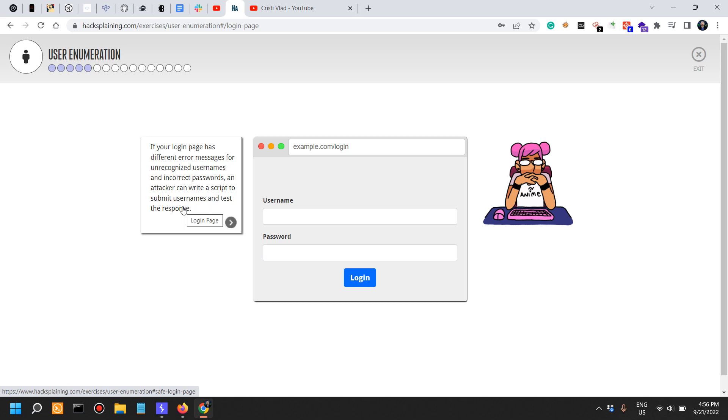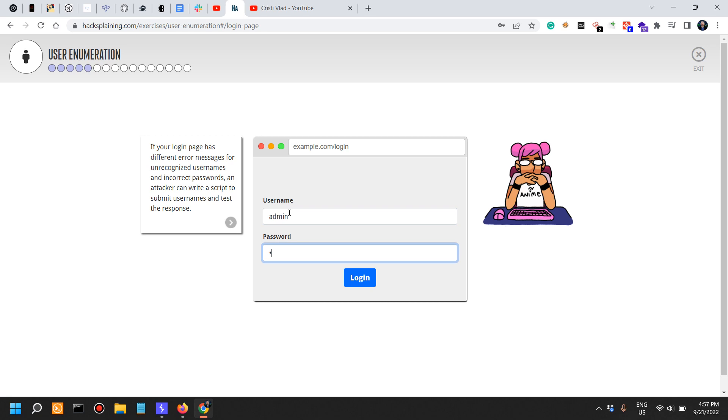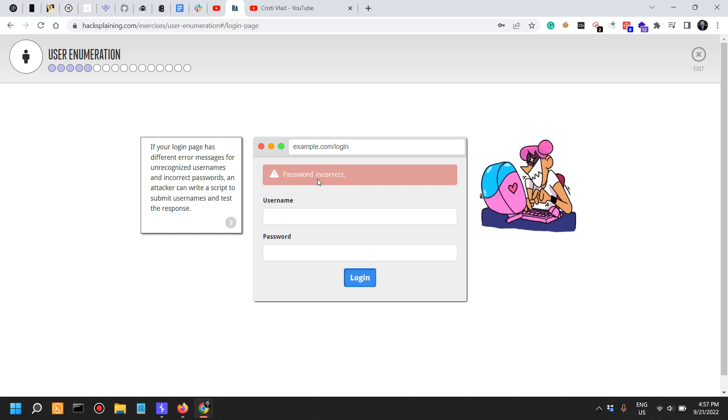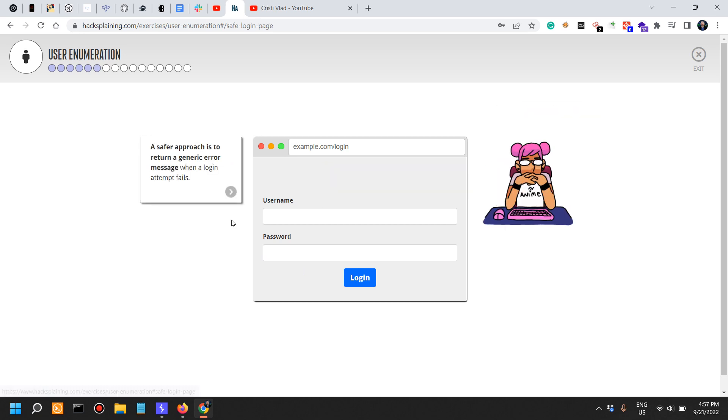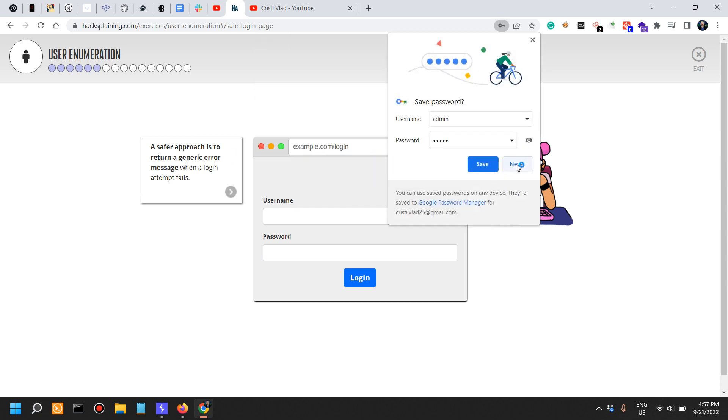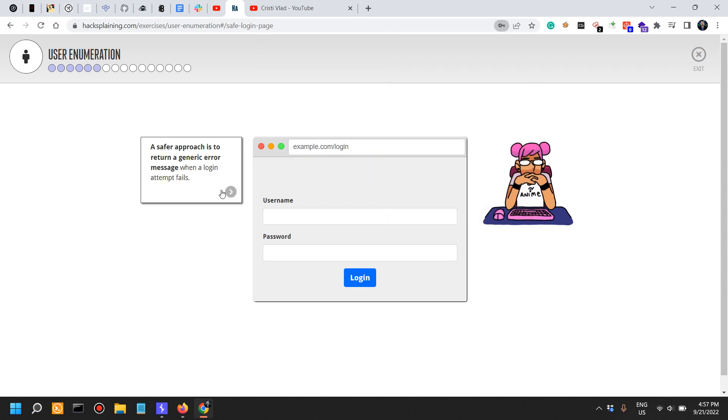That's very easily done in Python. So let's say username admin, password admin - doesn't say anything. David, password, unknown user. Password incorrect. You see, this is exactly what I was talking about. A safer approach is to return a generic error message when a login attempt fails.